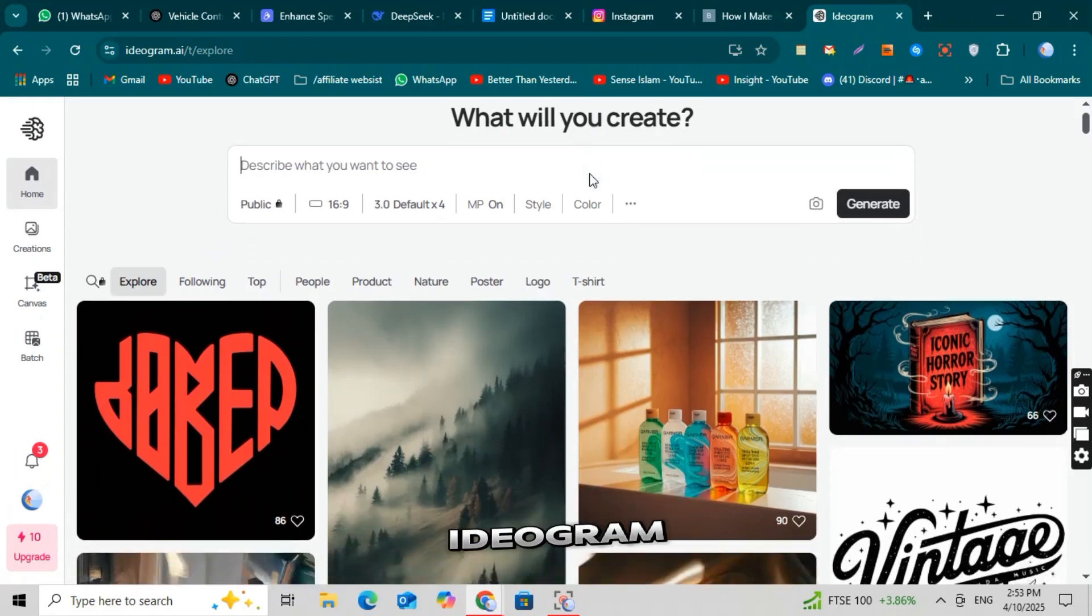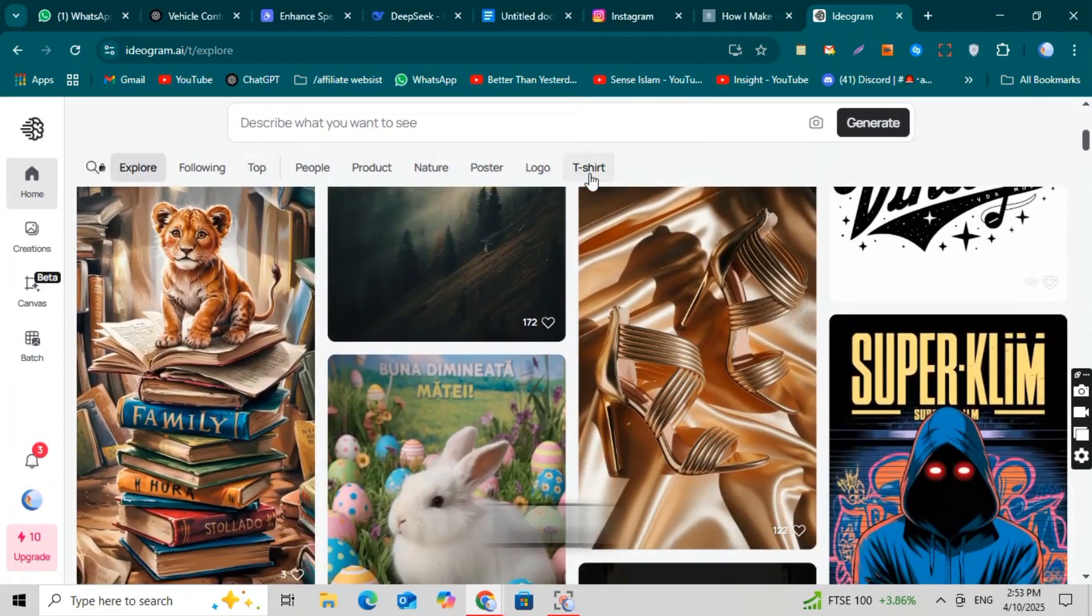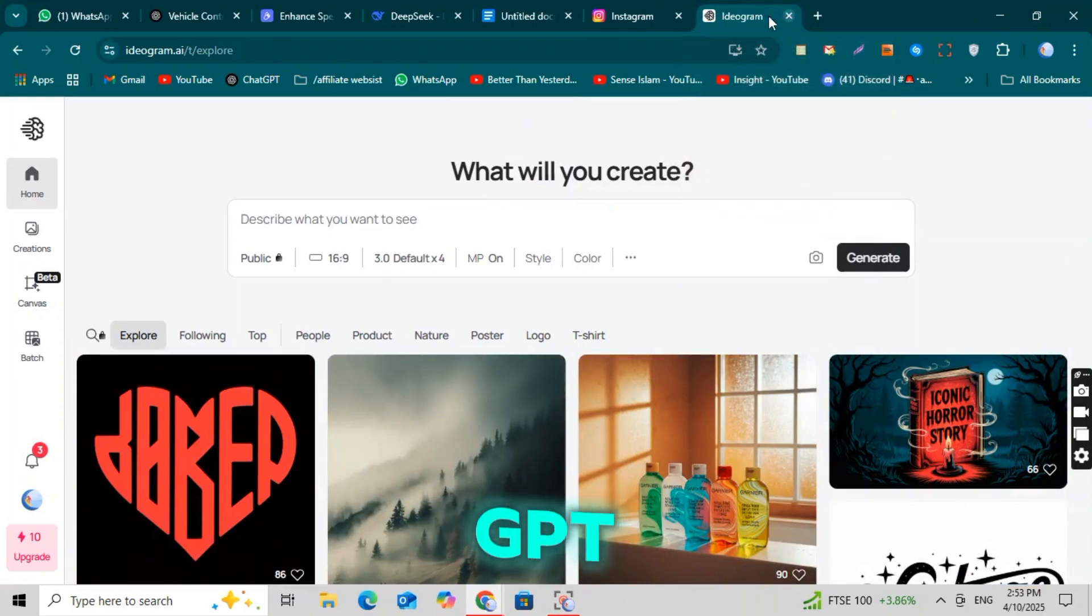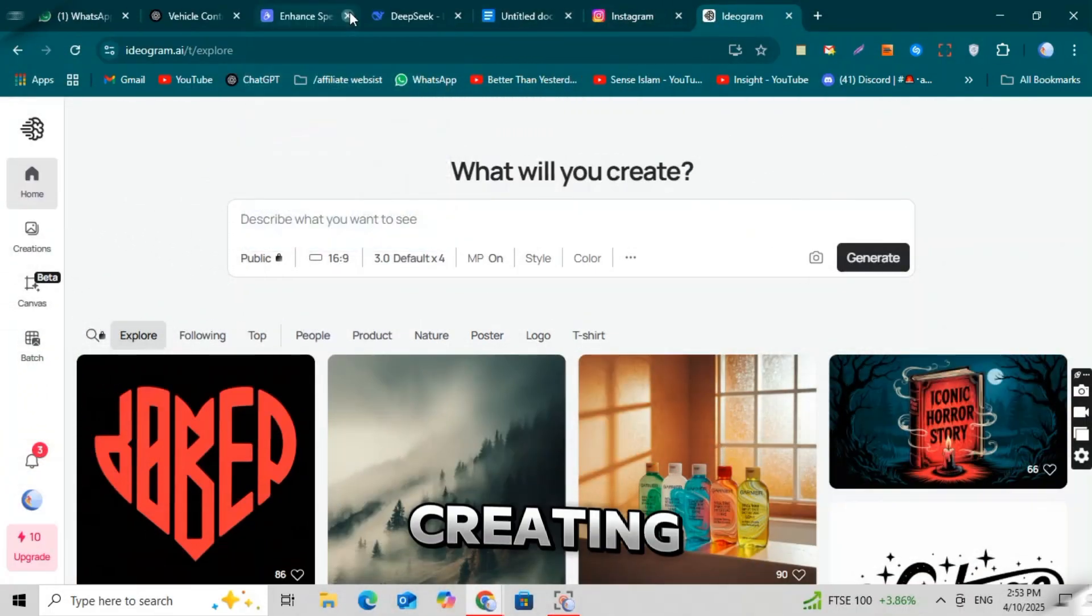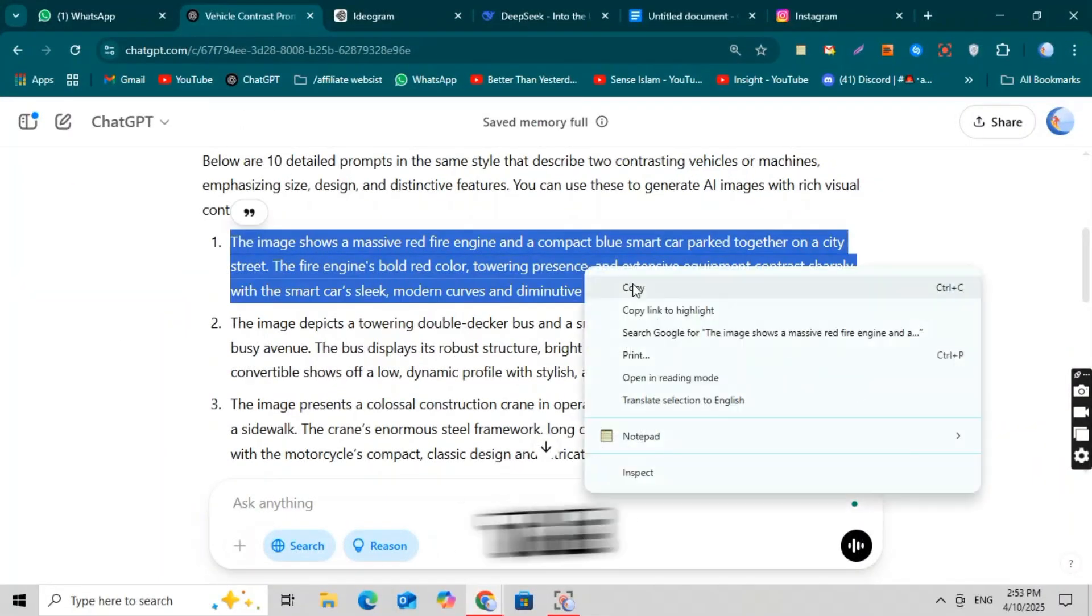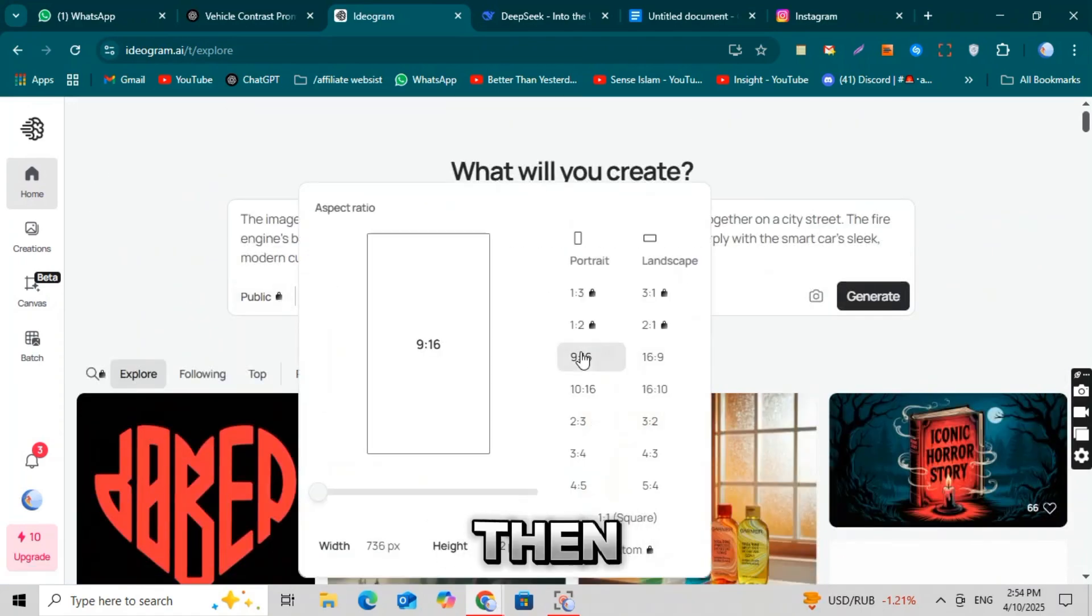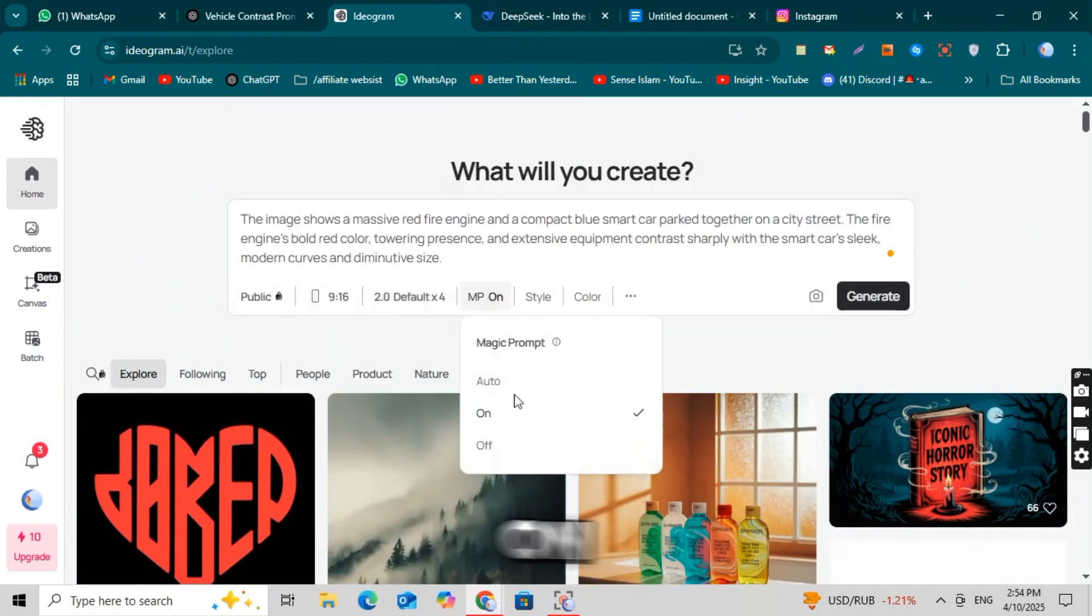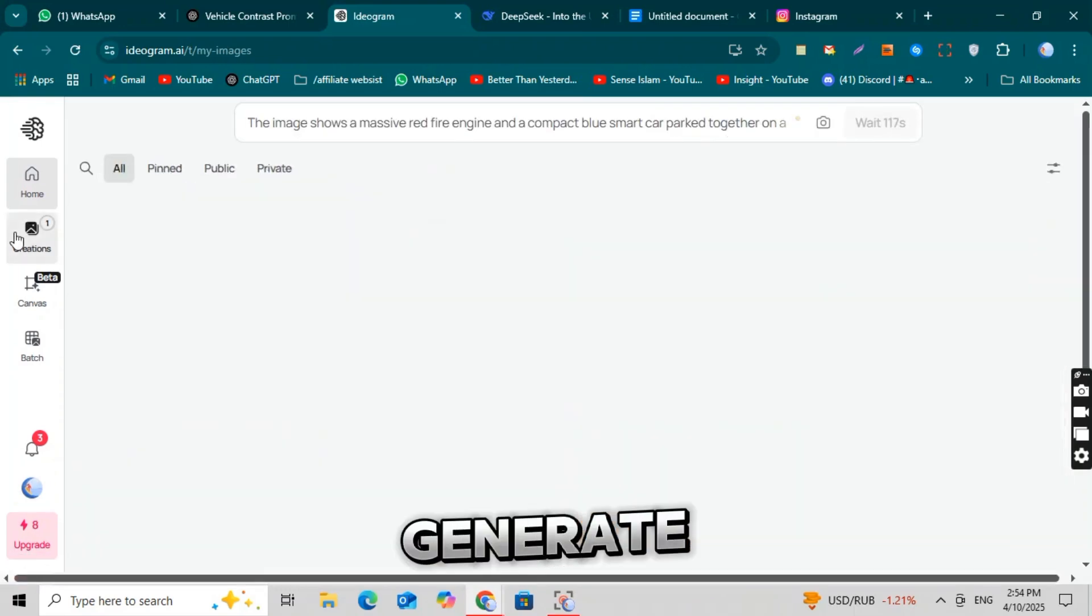Just go to Ideagram AI, sign up and log in. After logging in, you'll see a simple interface. Now take the prompt that ChatGPT gave you and paste it into the prompt box. Since I'm creating a YouTube Shorts video, I'll use the 9 to 16 ratio. So make sure to set the ratio to 9 to 16 too. Then select the model. Choose model 2.0. Turn on magic prompt if available, then click the generate button.